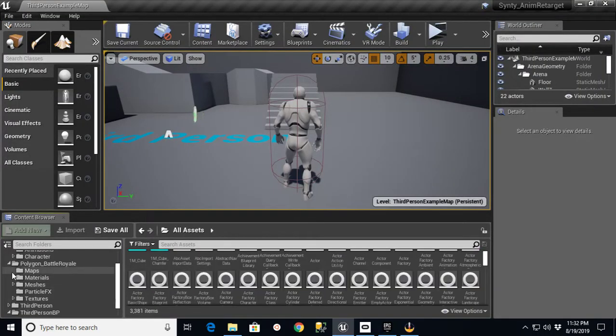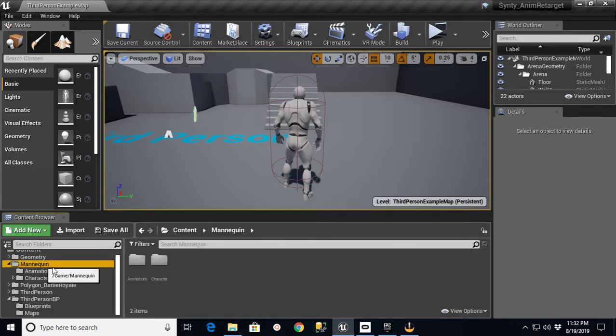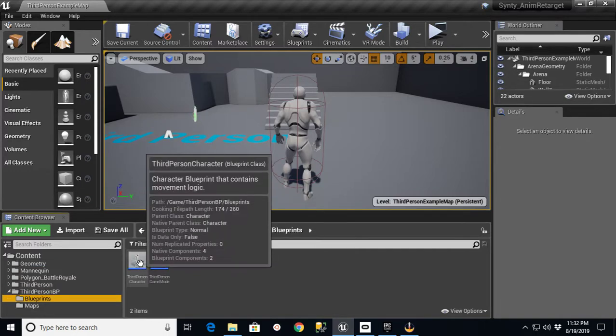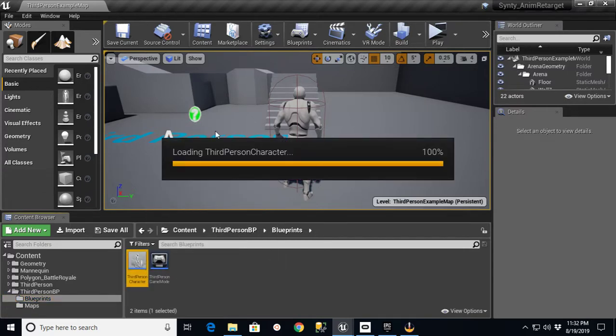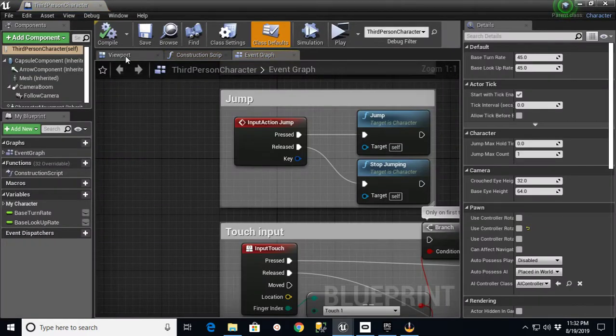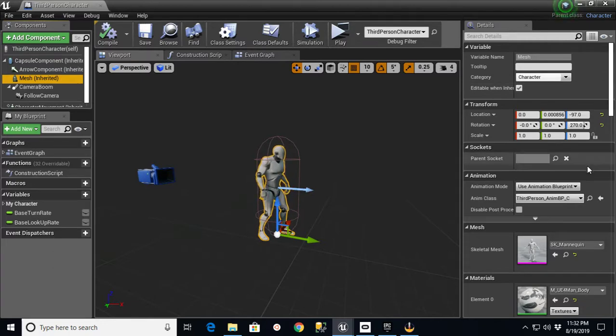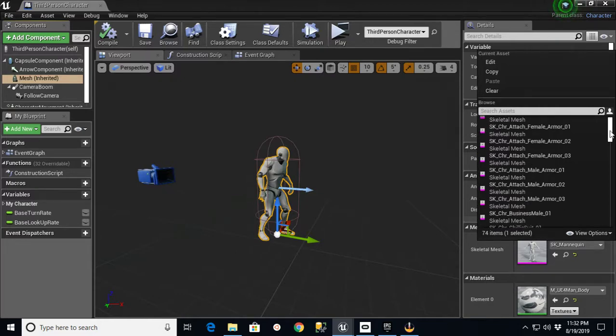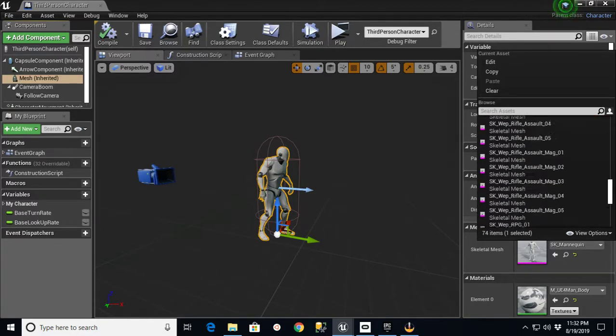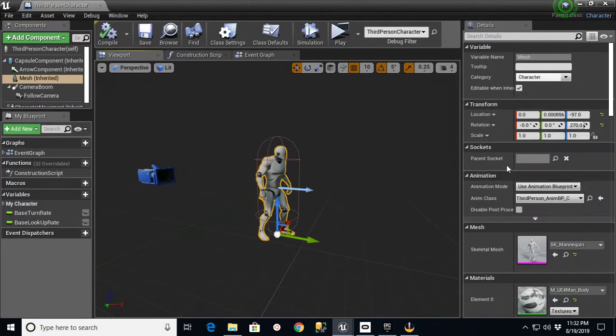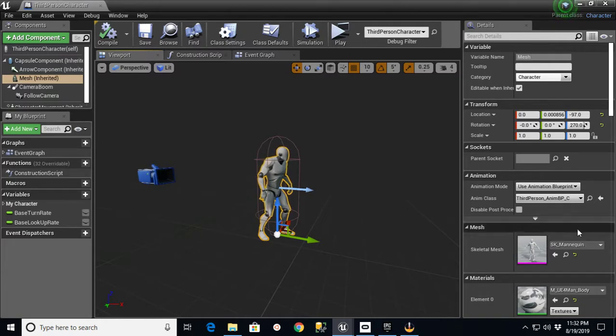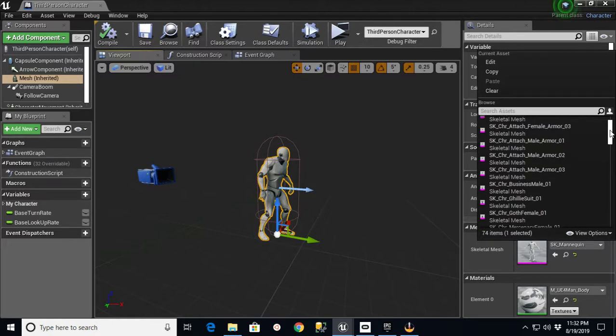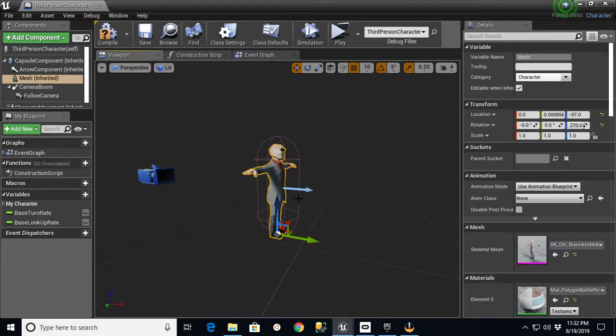If I go into my third-person blueprint, in the Blueprints folder, I have this third-person character. What we're talking about here is, if you go to Viewport and Mesh, you would see now that I have the ability to pick these other skeletons that are from the Polygon Battle Royale pack. But what's going to happen is, if I pick these, they don't have an animation blueprint to use. So they'll just stand still. If I were to go in here and pick Business Mail, he's just going to be in this T-Pose.